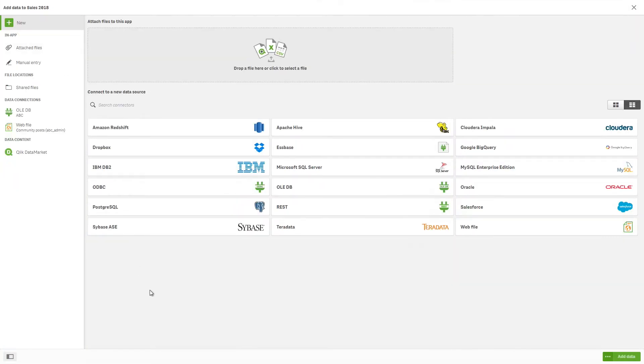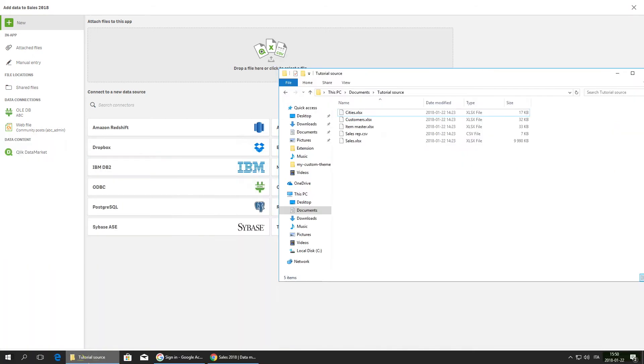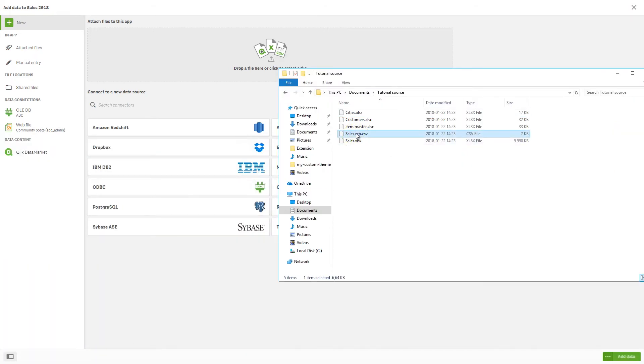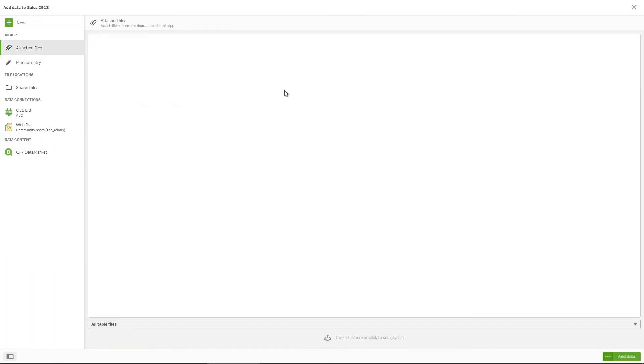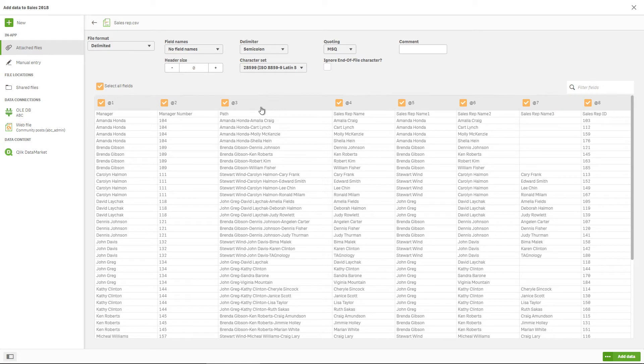Now we can add more data to the app, but this time we will use the option to attach files. Now we can upload the file salesrep.csv with a slightly different data selection interface.